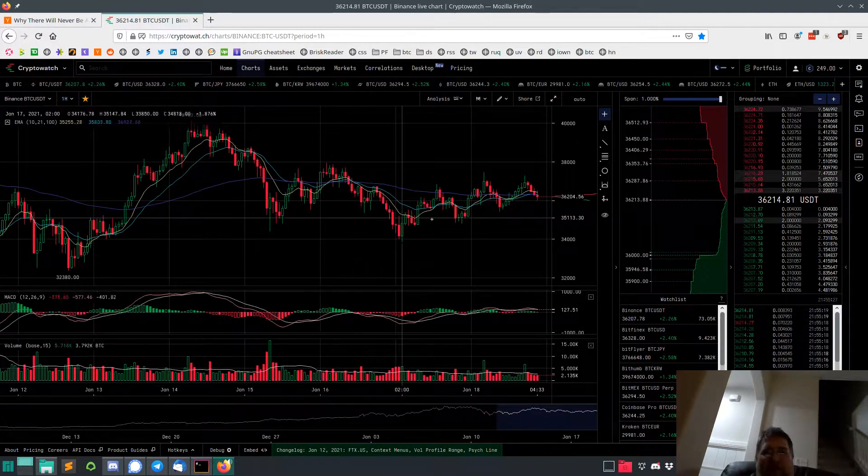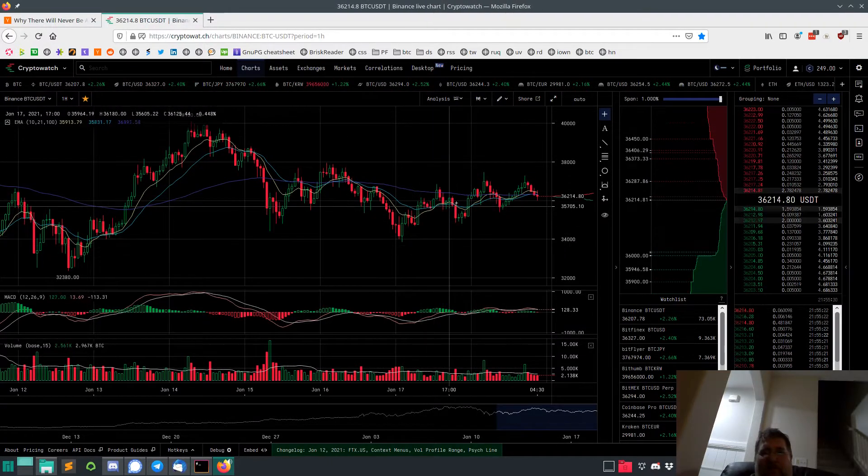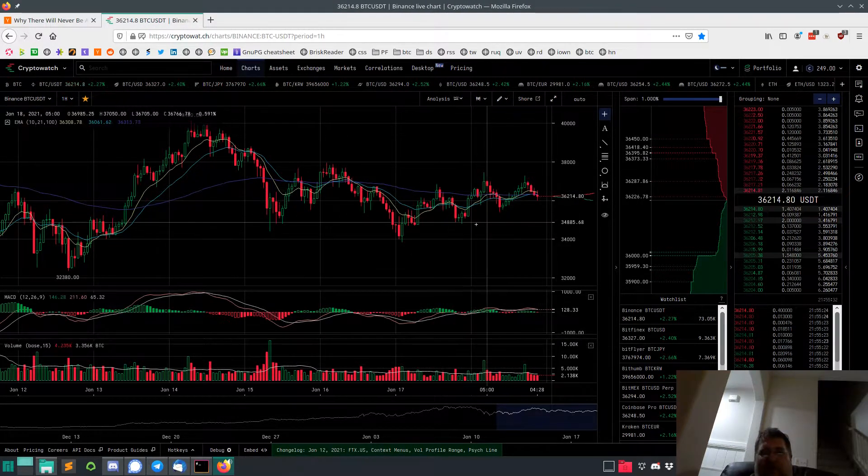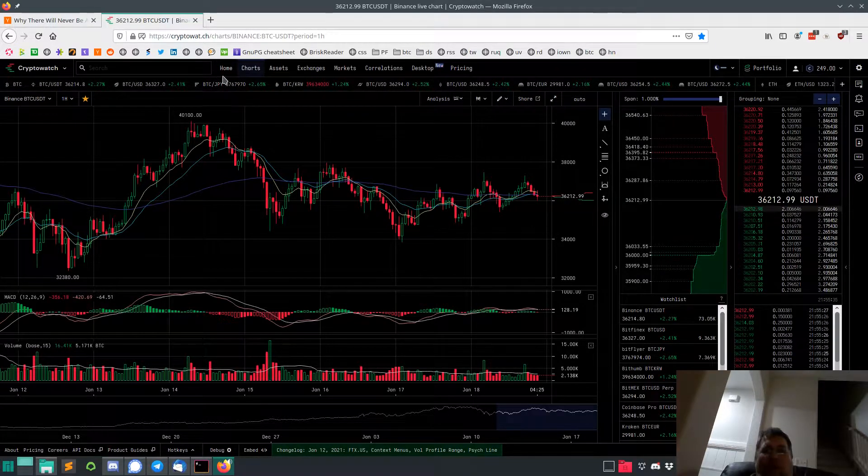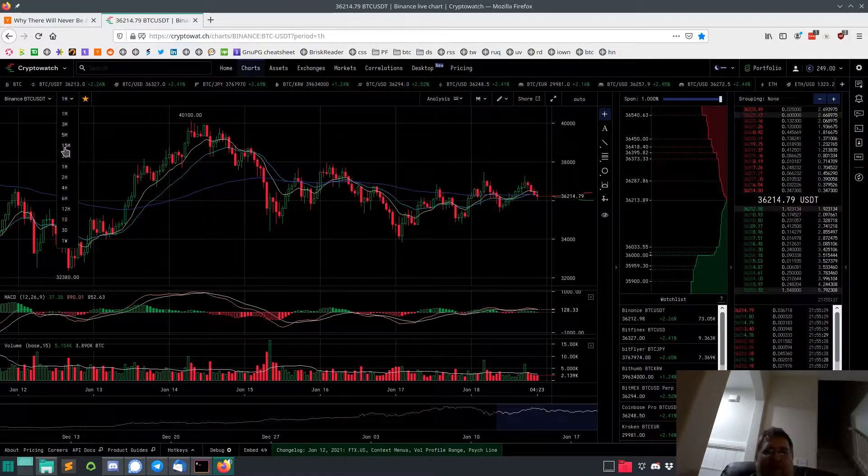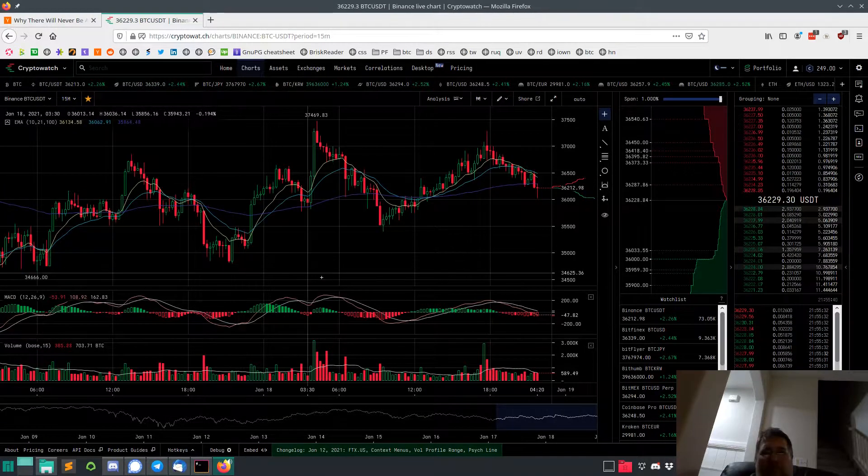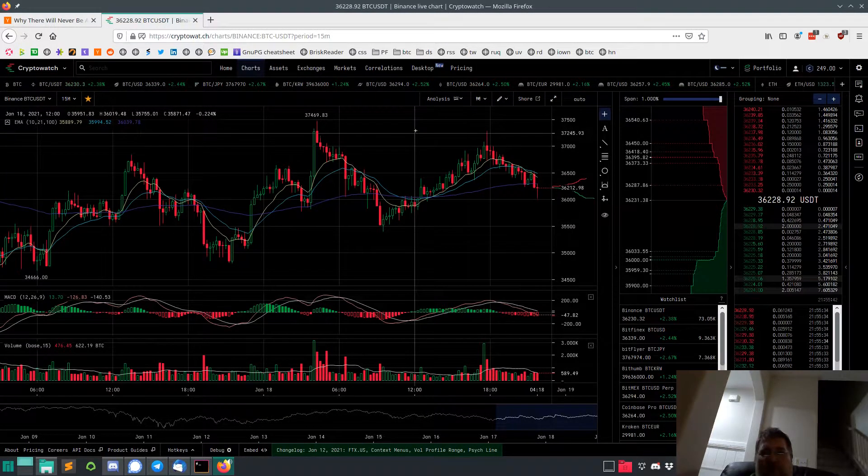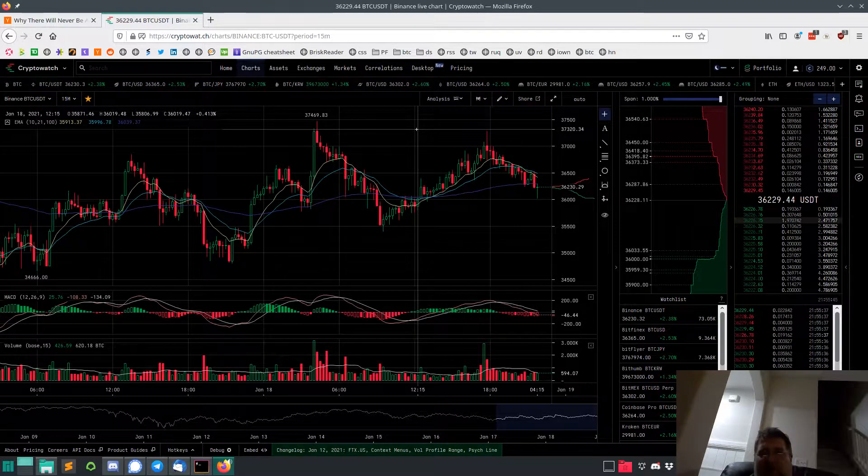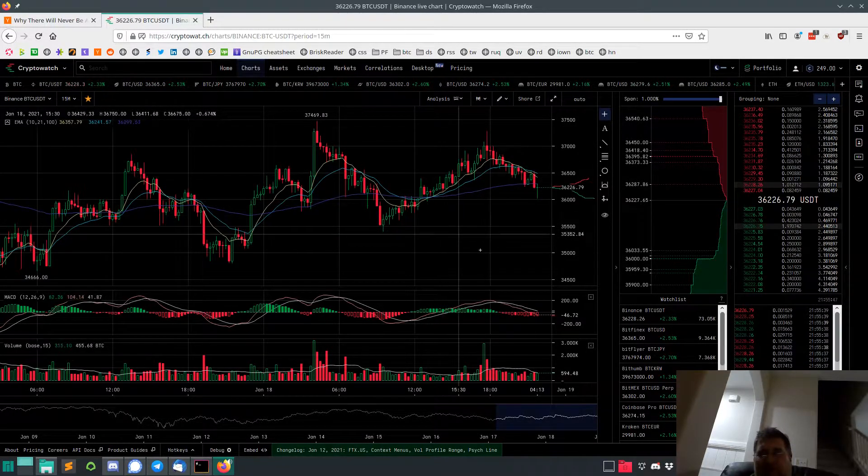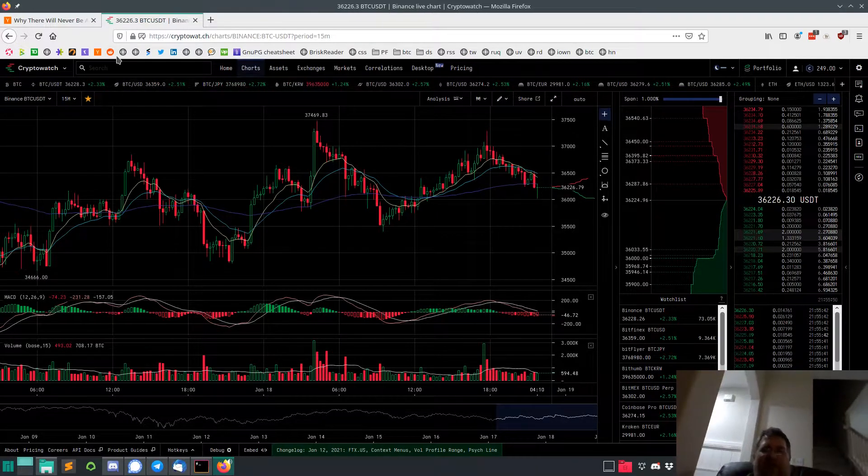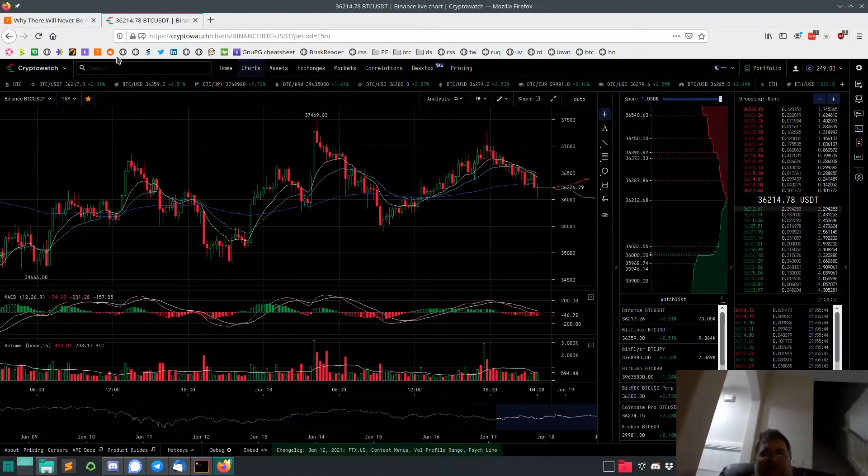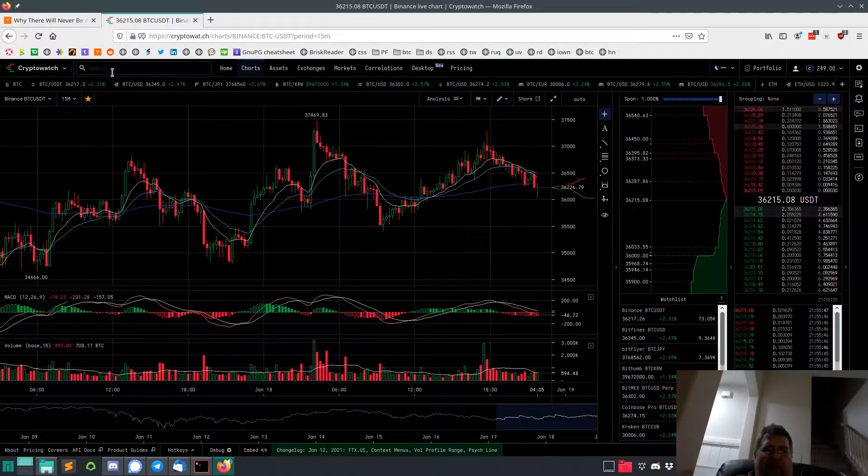Up and down, mostly sideways with a little bit of an upward trend here. We'll see how that pans out over the next couple hours. Let's look at the 15-minute chart. It looks like it's trying to break through 37.